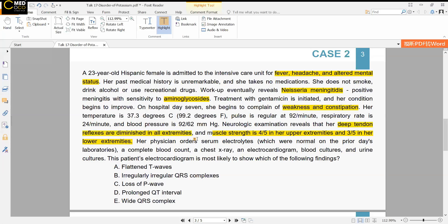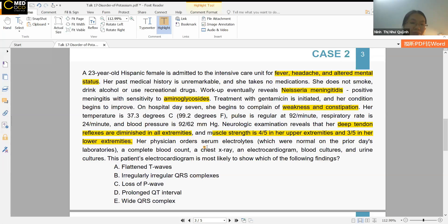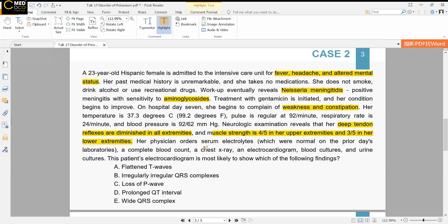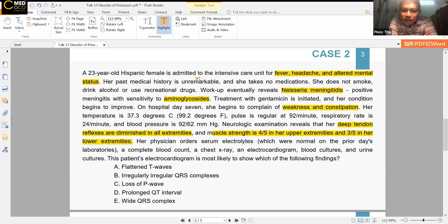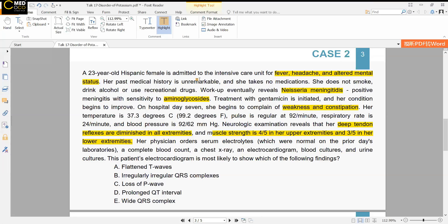The instructor asks about the physical exam findings. A student mentions deep tendon reflexes. The instructor asks: is this an acute or chronic problem? The electrolytes were normal the previous day but not today — so it is an acute problem.